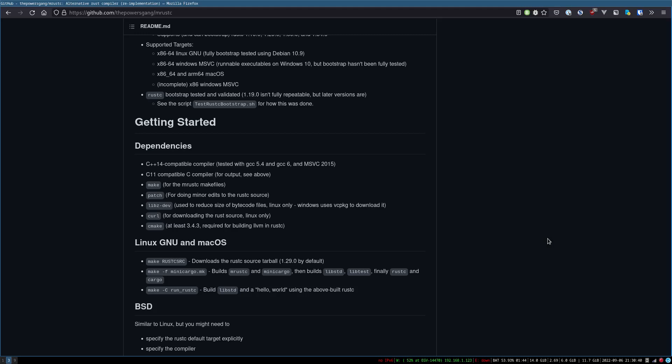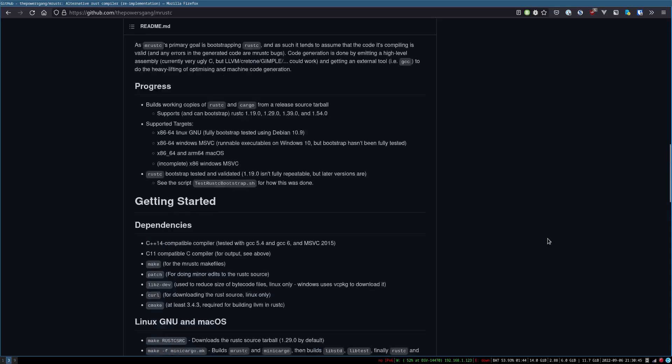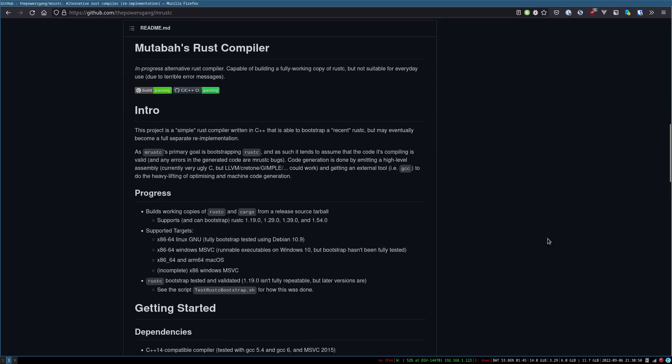Basically, the idea is that you can bootstrap a Rust compiler from this, which is, I guess, I don't know if that's the actual motivation here, but it's a way to defeat, or I guess work around, the trusting trust problem.